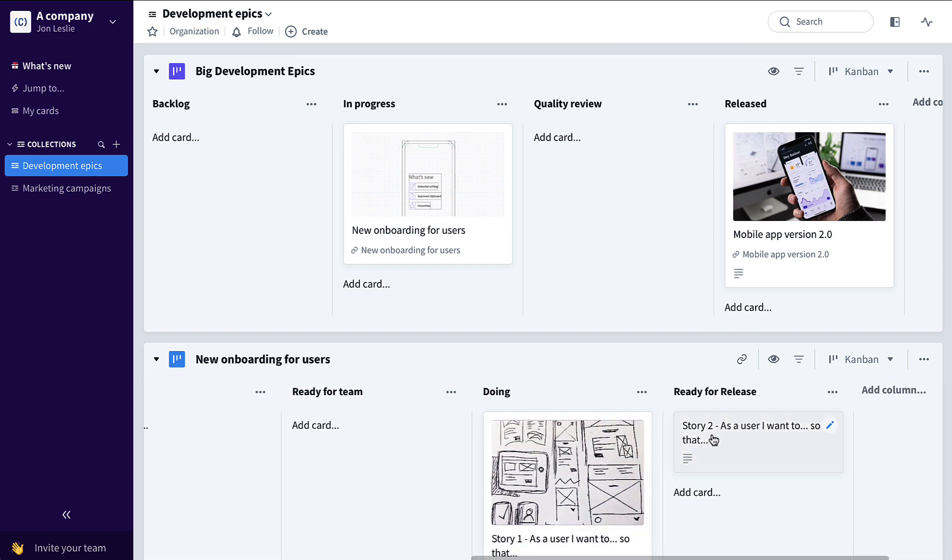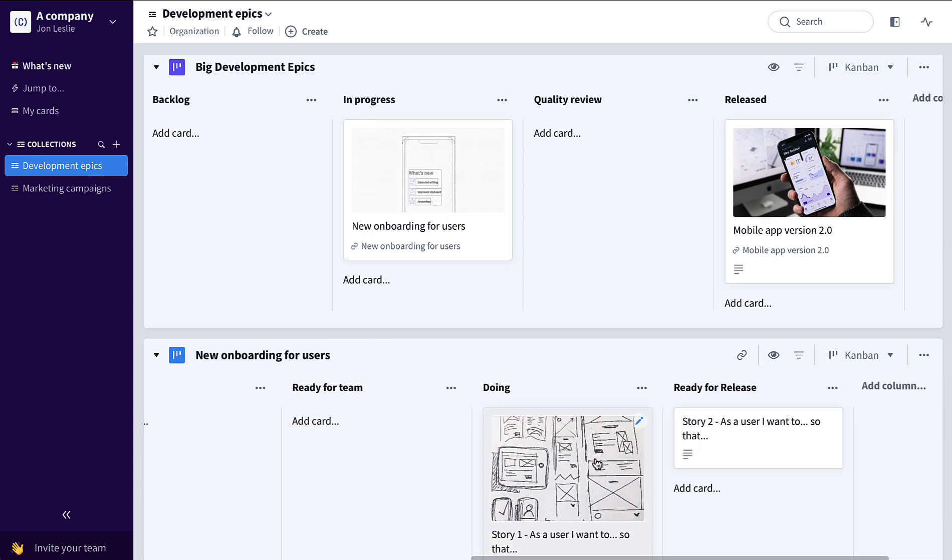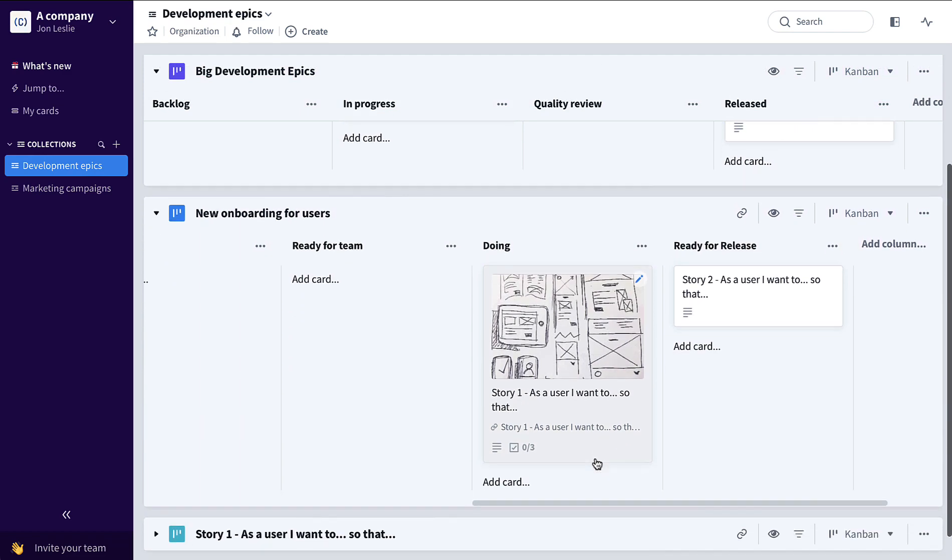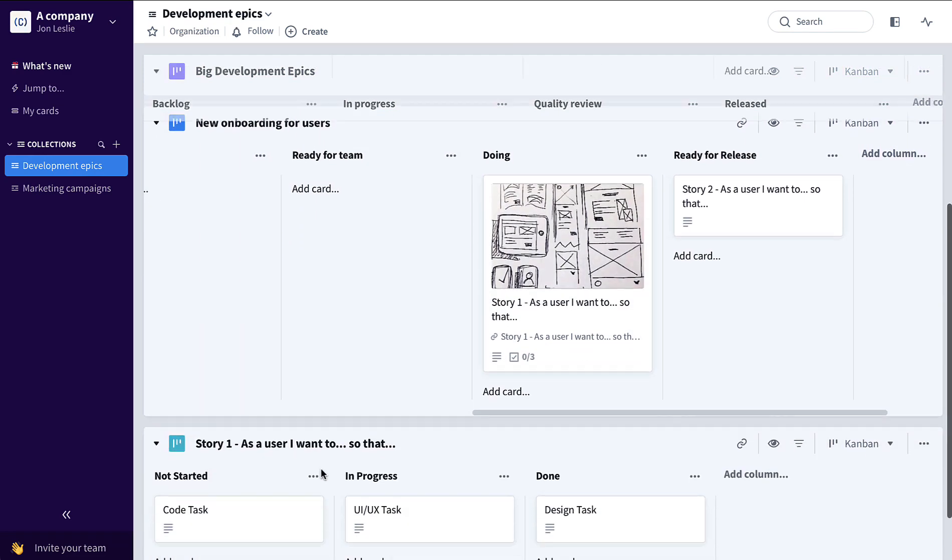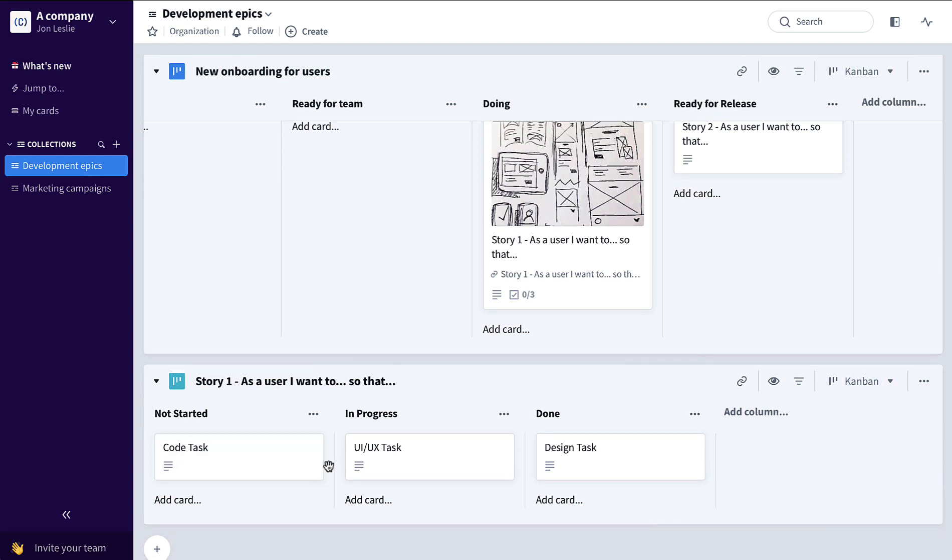And those user stories have been broken down, as you can see here for story one, down into their own task boards.